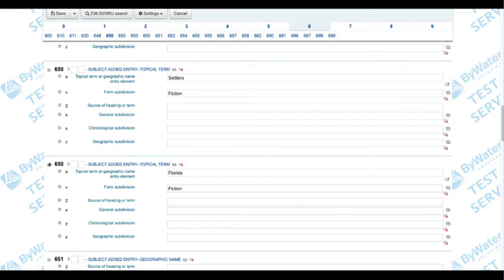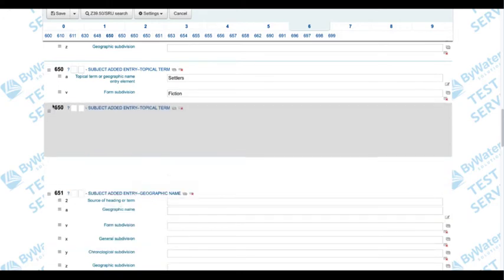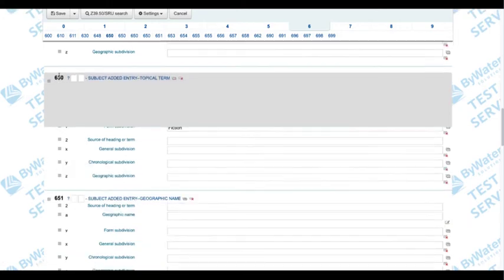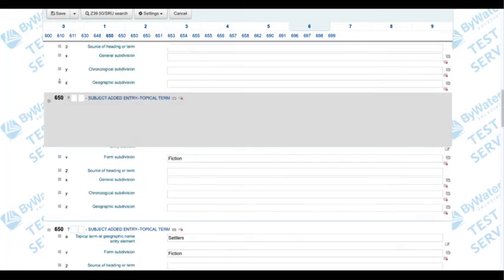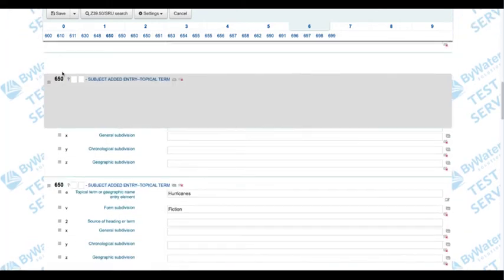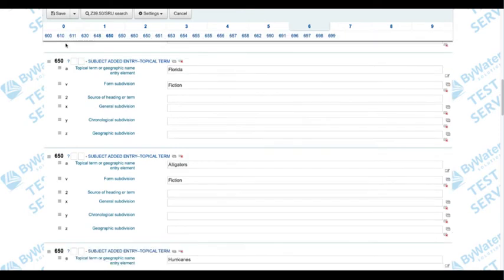I'm going to go ahead and just click on that and drag it up. I've got it above the alligators — I'm going to drop it there. So now we can see that Florida is first and then alligators, hurricanes, etc.